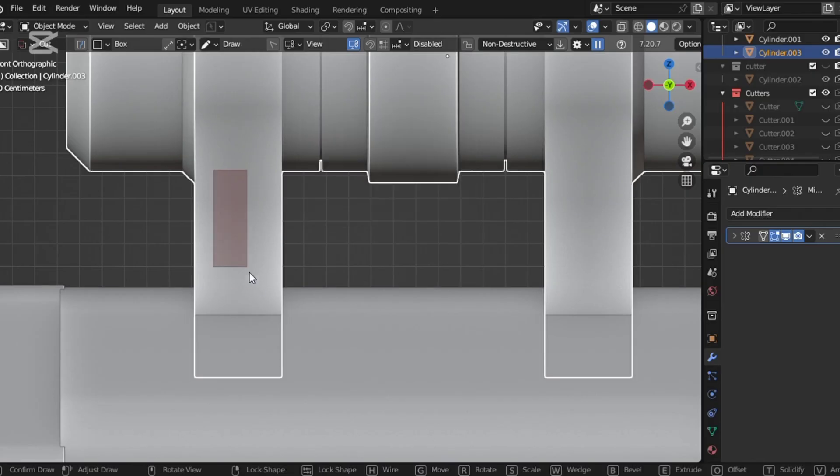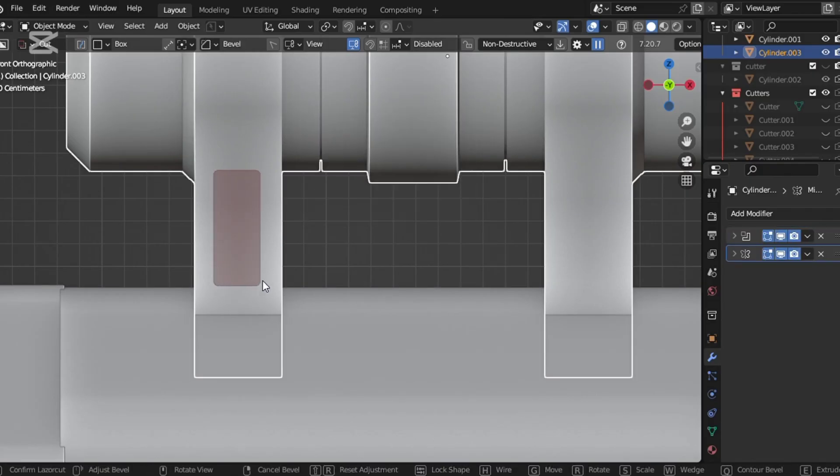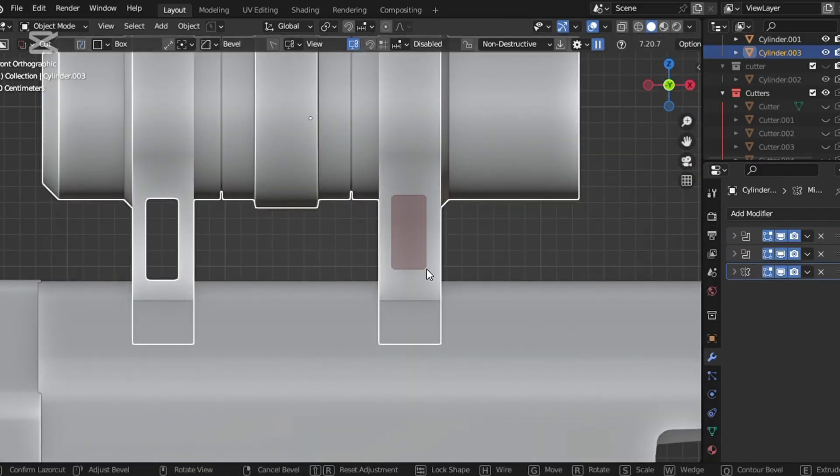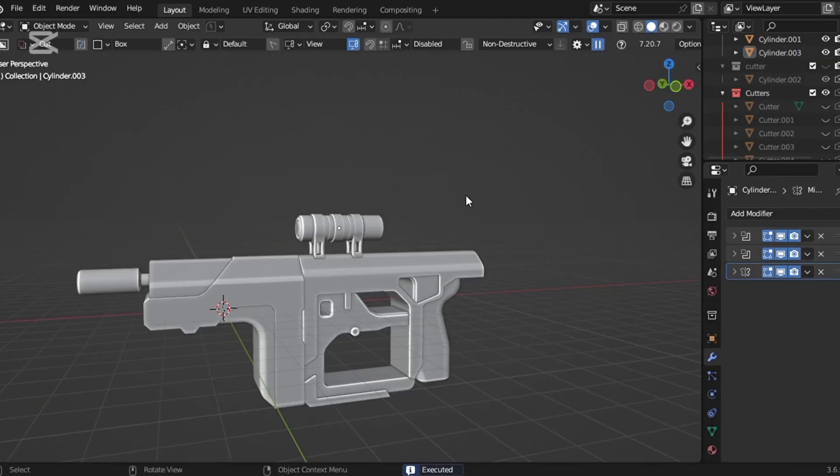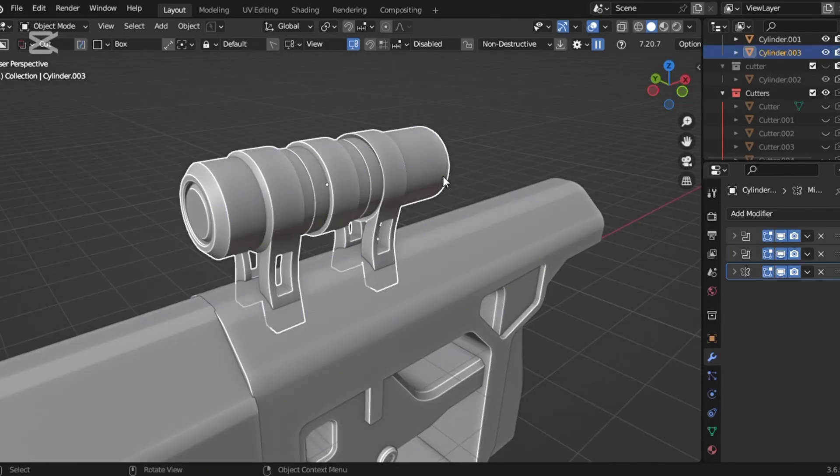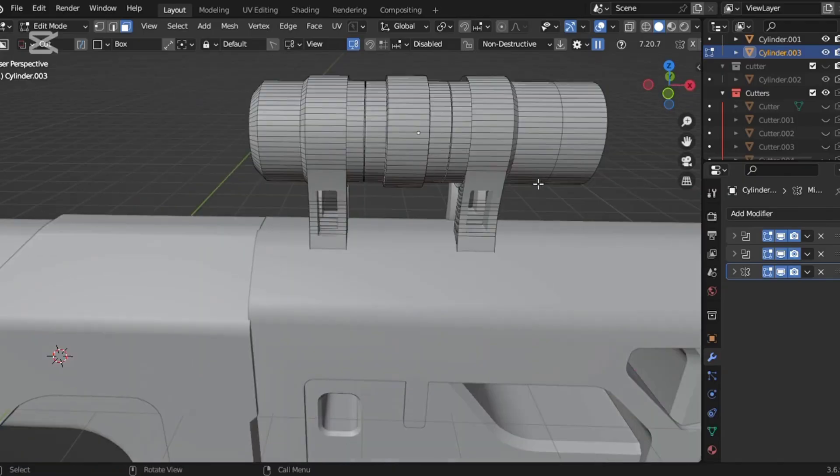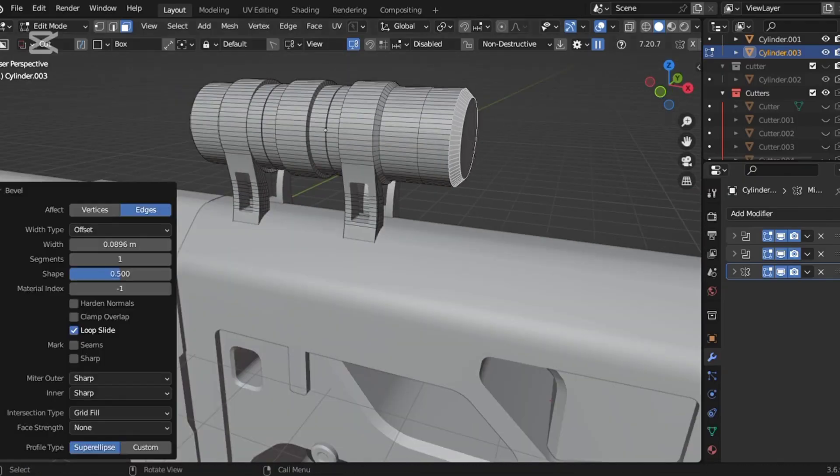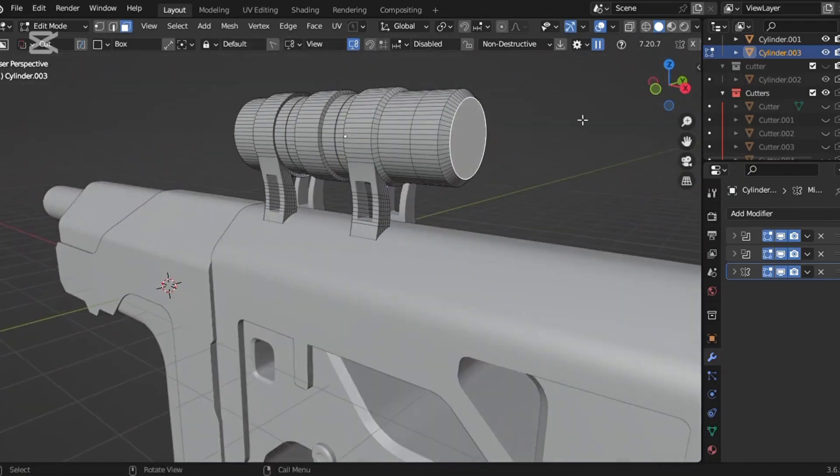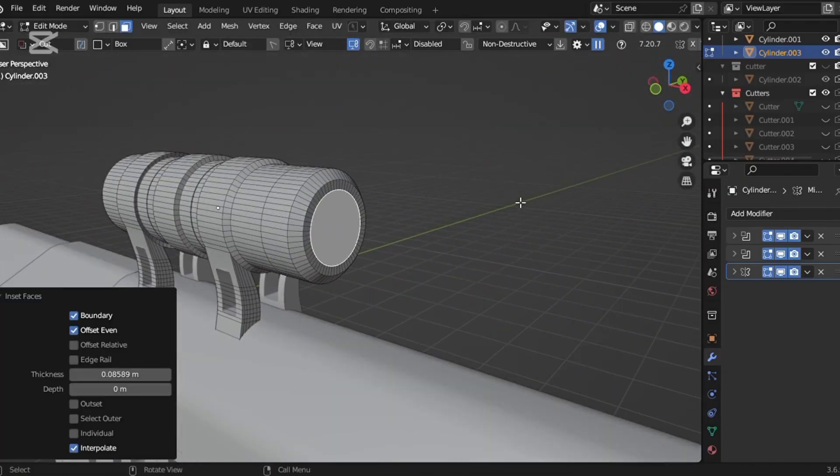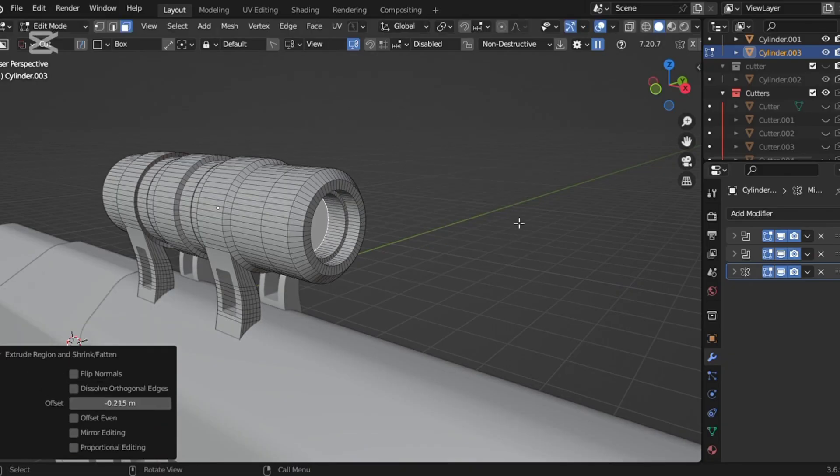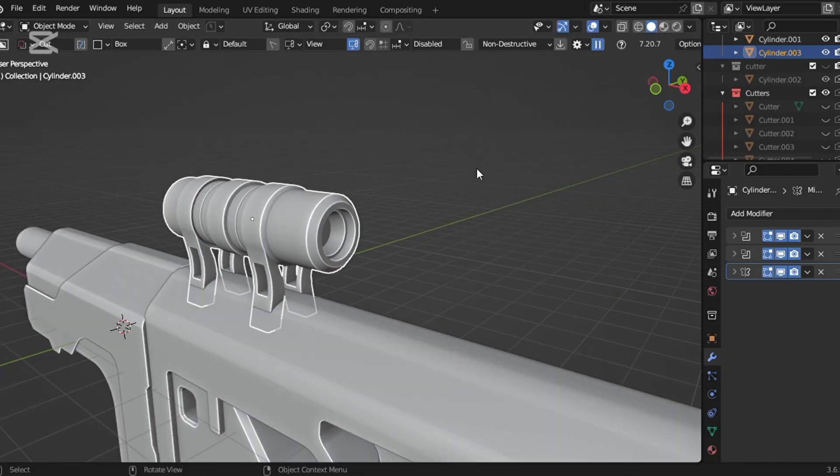Because if you're a hard surface artist and you're relying on pre-made mechanical parts in every project, you're missing out on crucial learning opportunities. 90% of the time, avoiding assets is the best choice, especially when you're still learning. Once you gain more experience, you'll naturally understand how to use assets without hurting your growth.